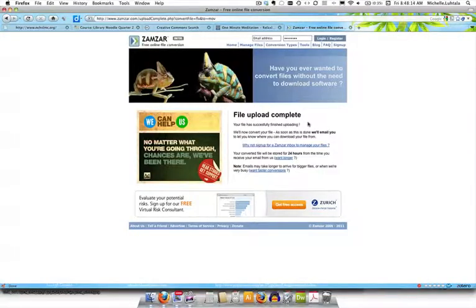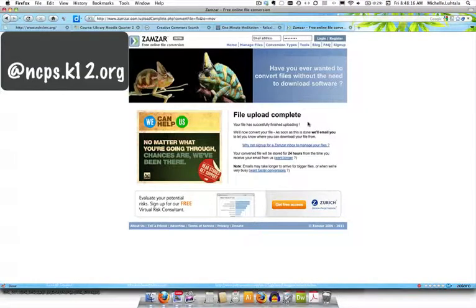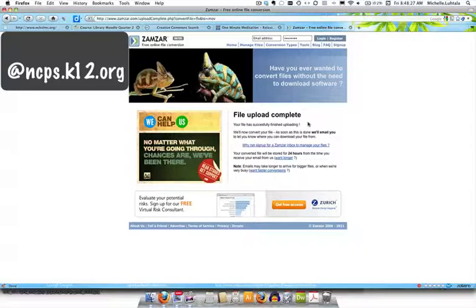Caution. If you're using your ncps-k12.org email address, there's a possibility that it will get held up in spam blocking software. Gmail has very aggressive spam blocking. So if it doesn't show up in your Gmail, then use an alternative email for now. I am going to try to get that cleared with our Google Apps domain administrators so they make sure that Zamzar is one of the permissible sendees.